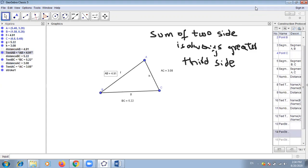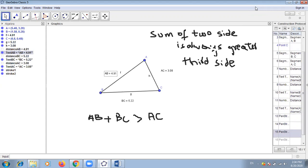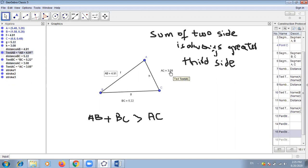Our theorem is: the sum of two sides is always greater than the third side. If we add AB and BC — that is 4.91 plus 5.22 — it's around 10-point-something. So the sum of these two sides is always greater than the third side.